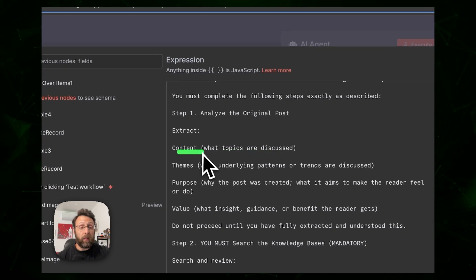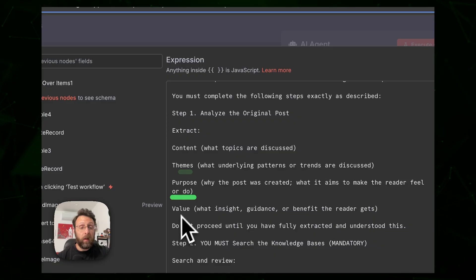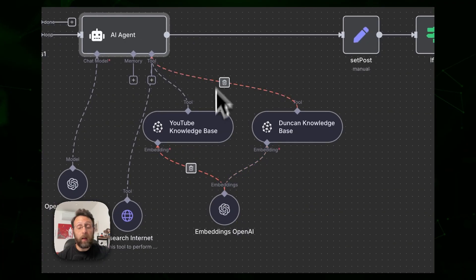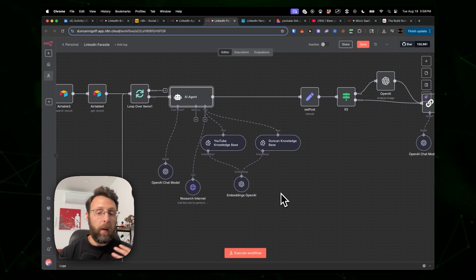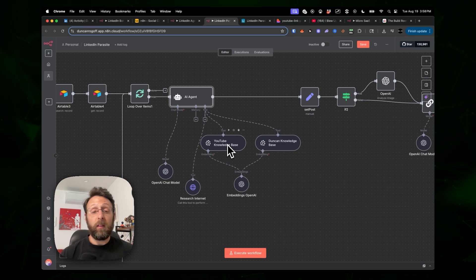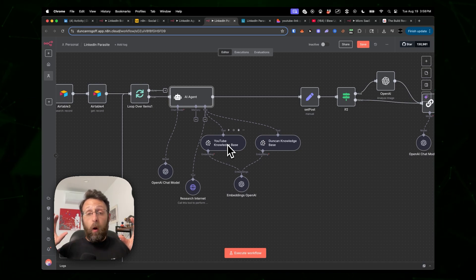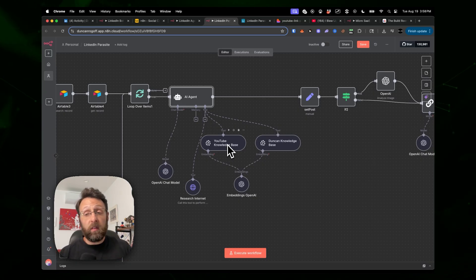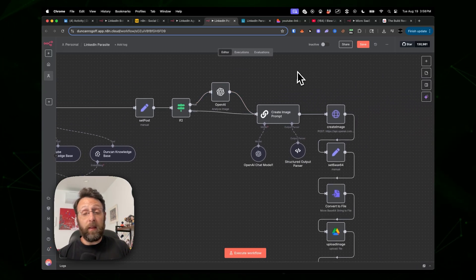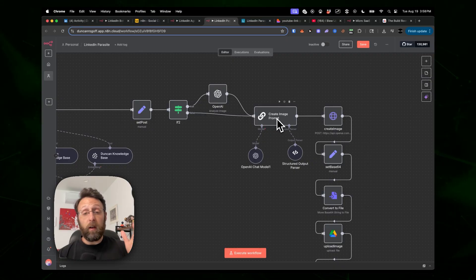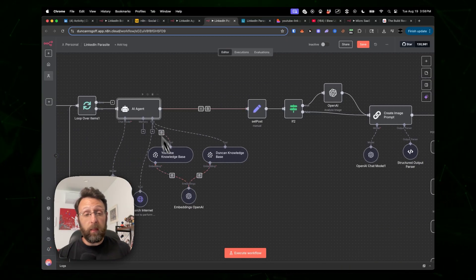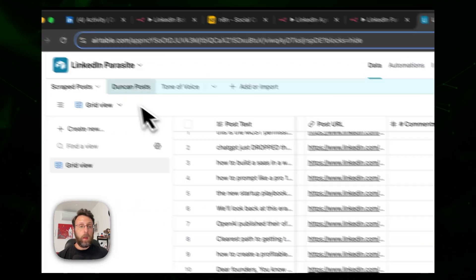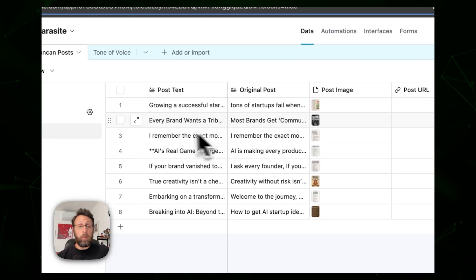It analyzes the original post, extracts the content, themes, purpose, and value, then searches a knowledge base I created in Pinecone — which contains information about me, my personal brand, my philosophy, content from my YouTube videos. It takes Greg's original post and my perspective to create a brand new post. Then it analyzes the image with ChatGPT, creates a new image prompt from the image analysis plus the newly written post, generates an image with ChatGPT, and stores everything back in the database.